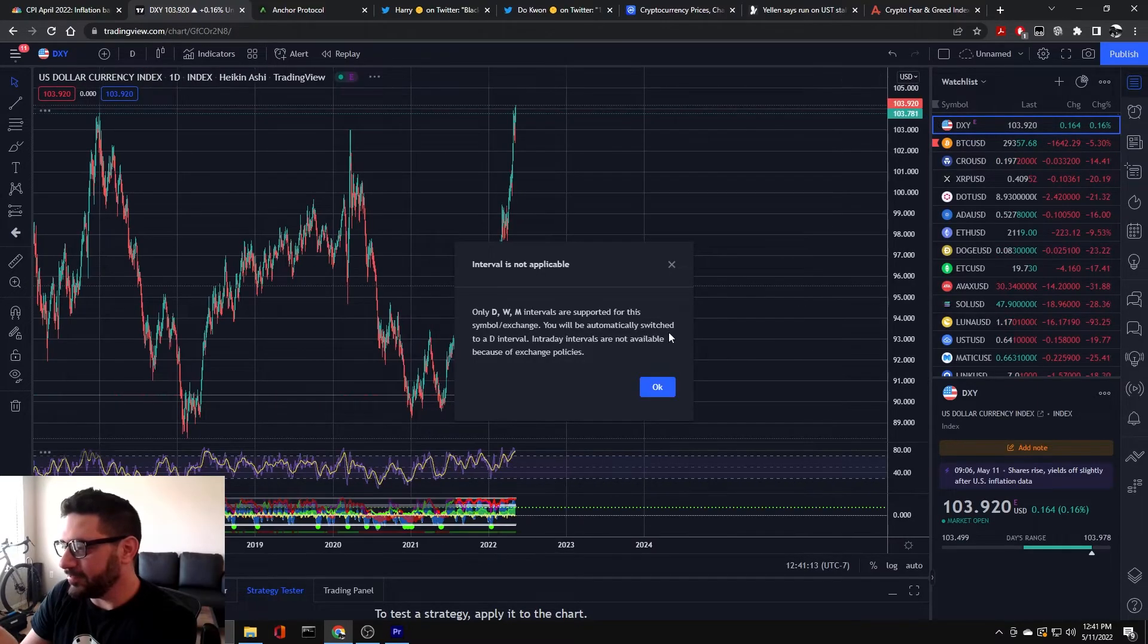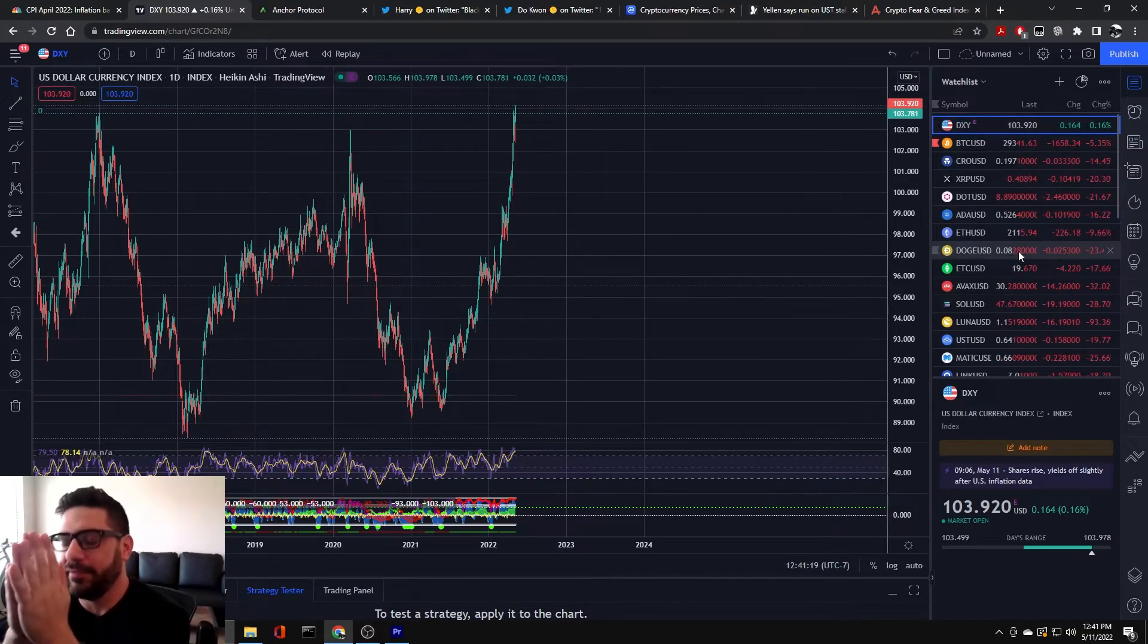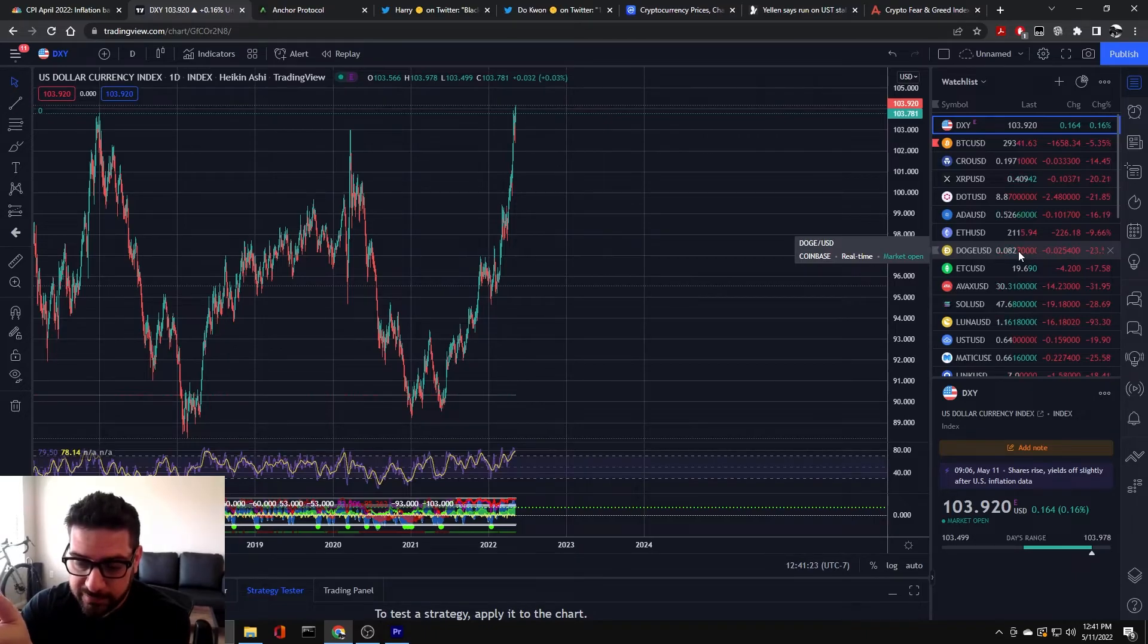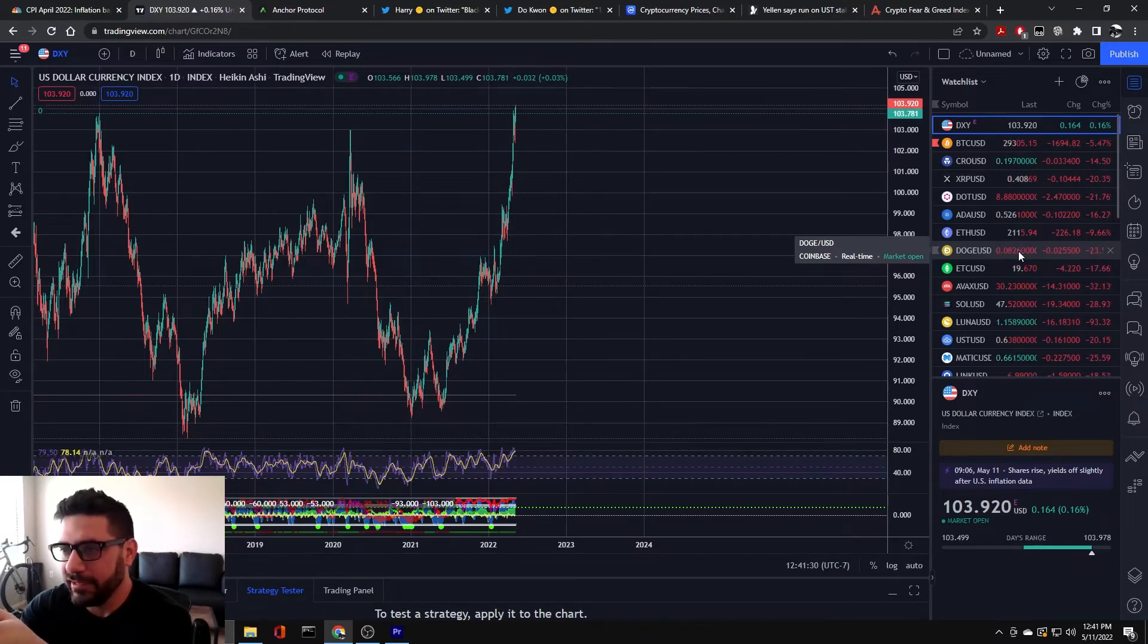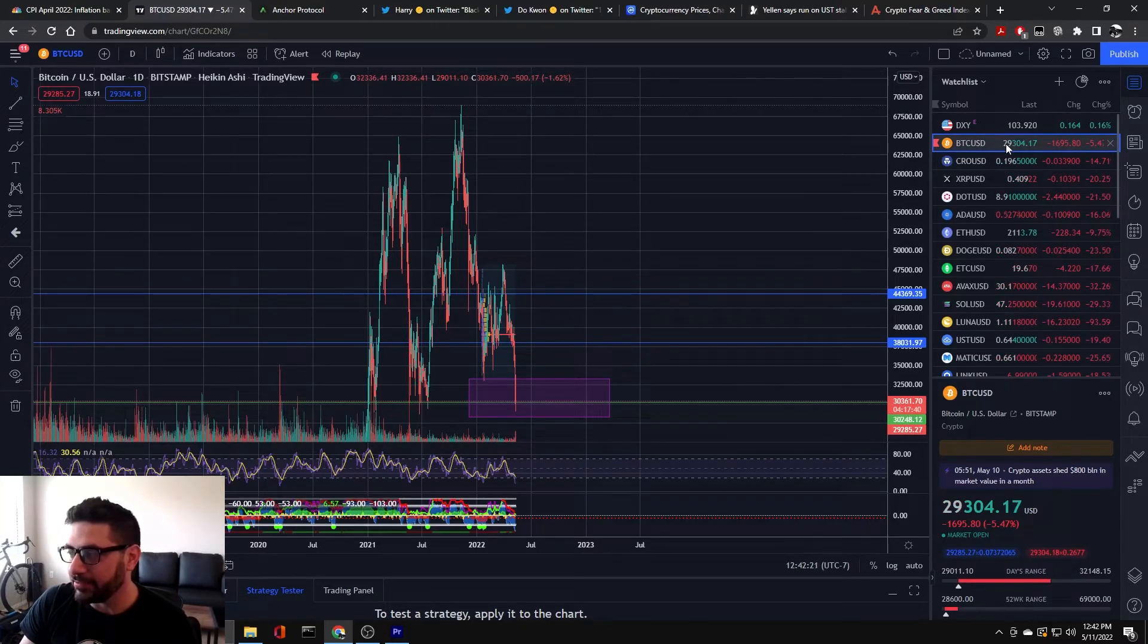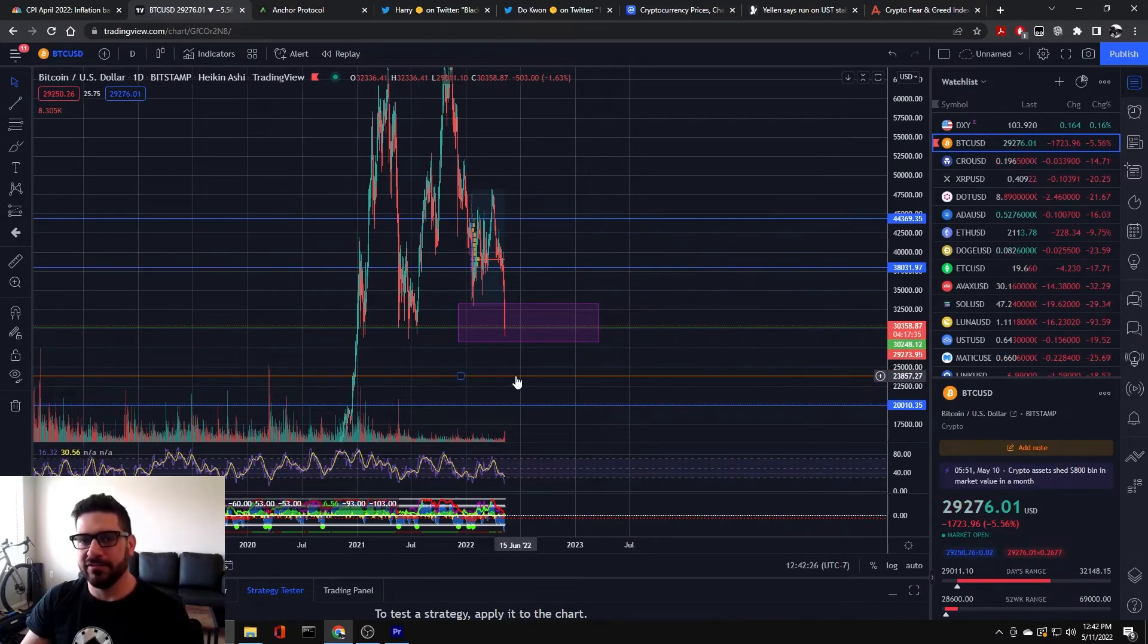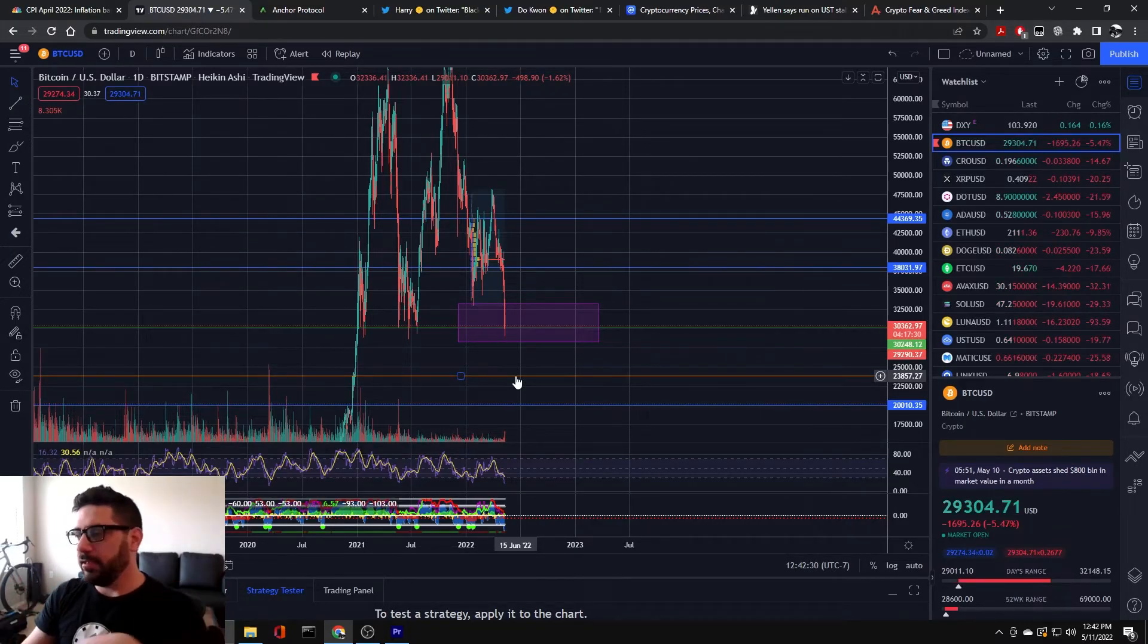The DXY is still super strong at 104. So the market overall will not do well when this is up high. And then on top of that, Putin, during Victory Day, his speech, he goes, yeah, we're doubling down, basically. We're here for a long-term war against Ukraine and the West. And that scared people, too. I still have DCA buys for Bitcoin at exactly $29,000, which we're almost there. I have another one at $27,000, and I'm thinking of placing another DCA buy at $24,000 Bitcoin. That's just me.